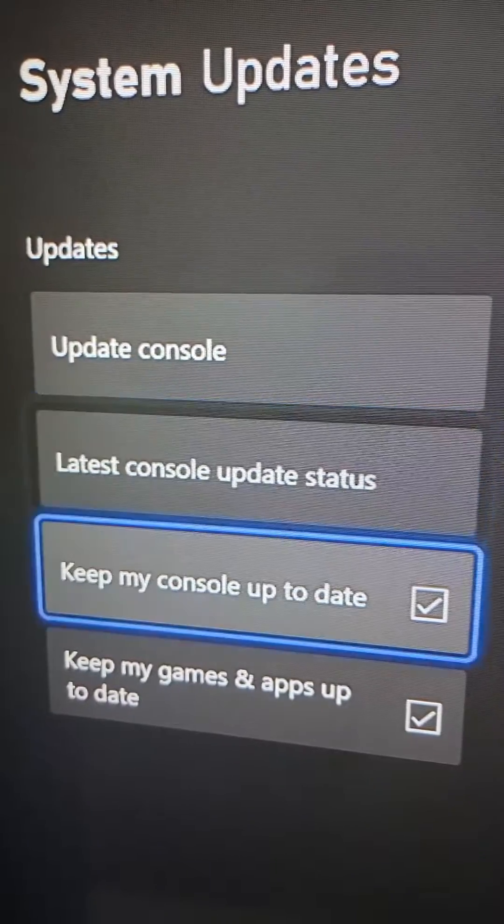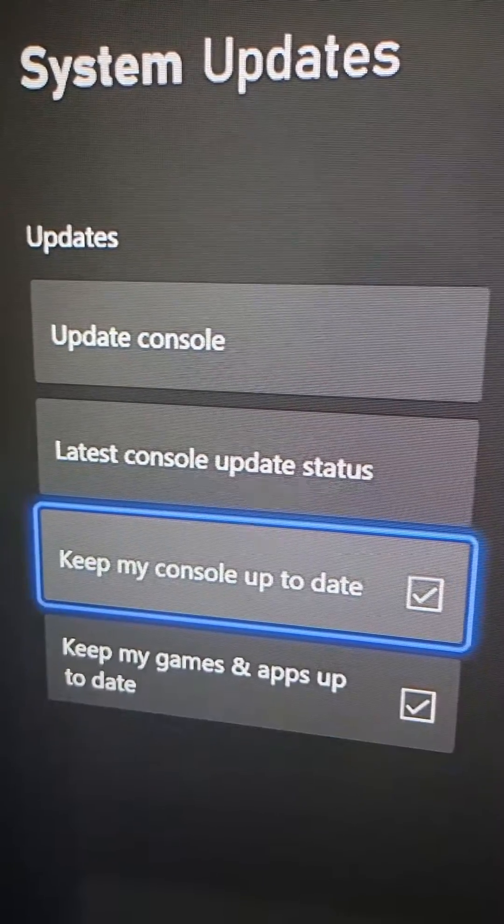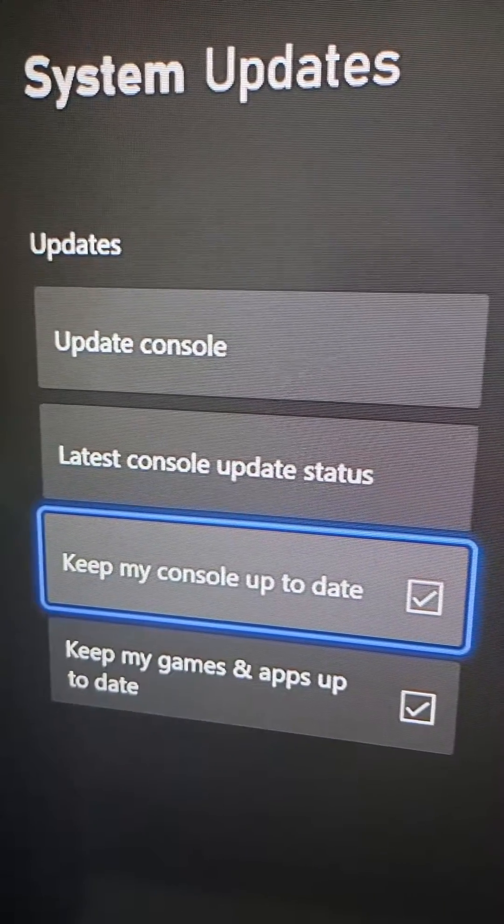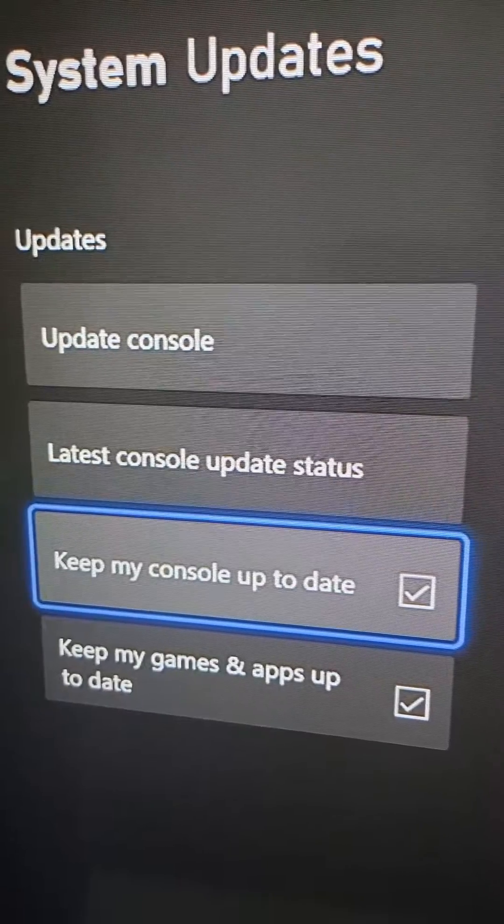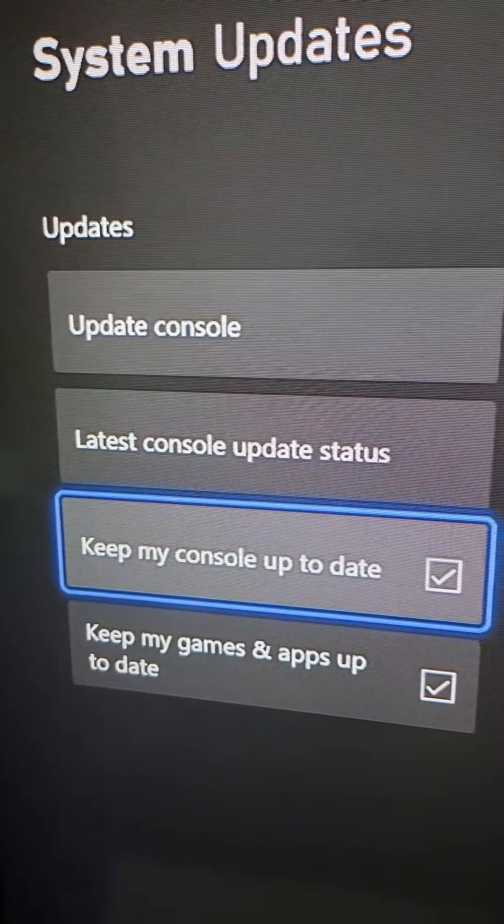For automatic updates, just check off these boxes. This will automatically update your console when it's night time.